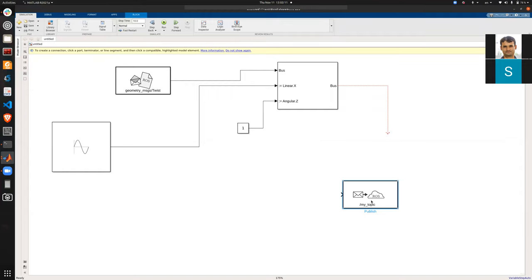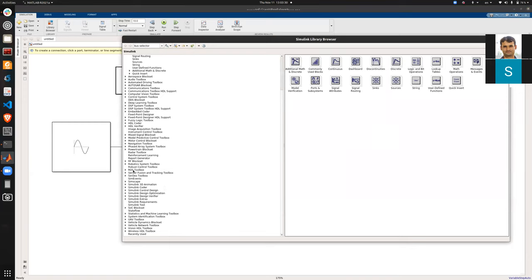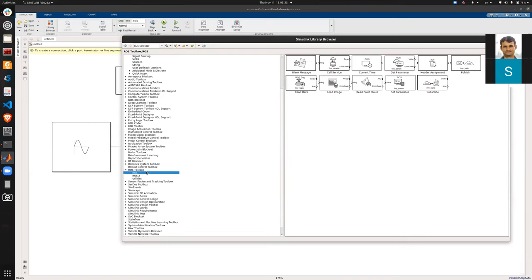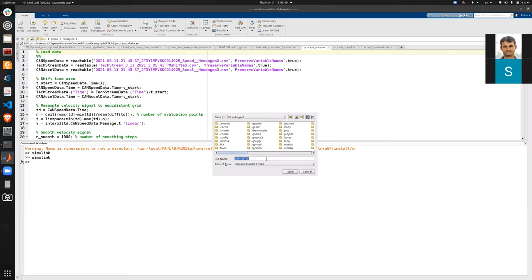Now I create a ROS publisher. You can double-click anywhere on the workspace to get a search box and type the block name, or use the library browser under the ROS toolbox. You can also right-click and add the block to the model. Let me save this model as 'example_ros'.